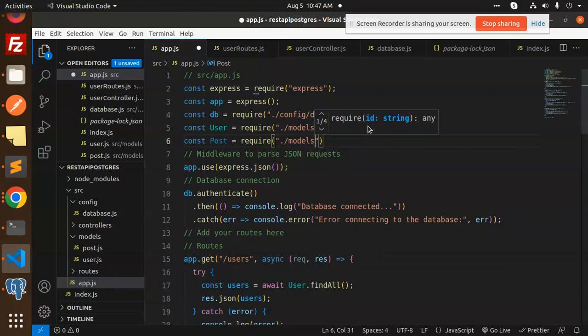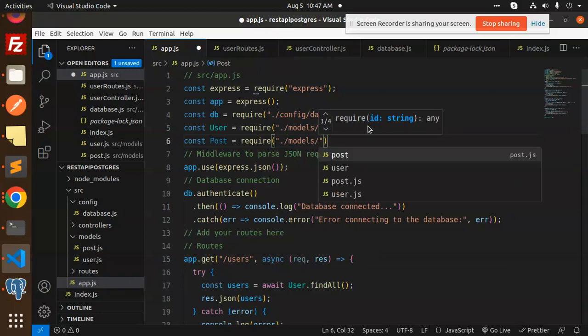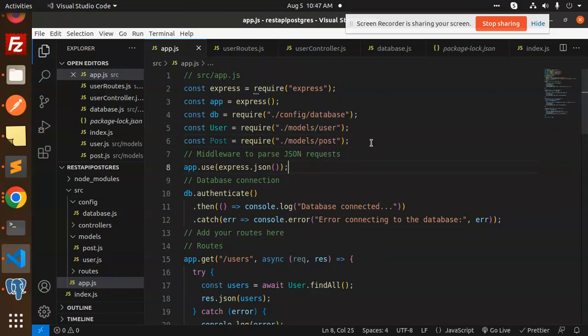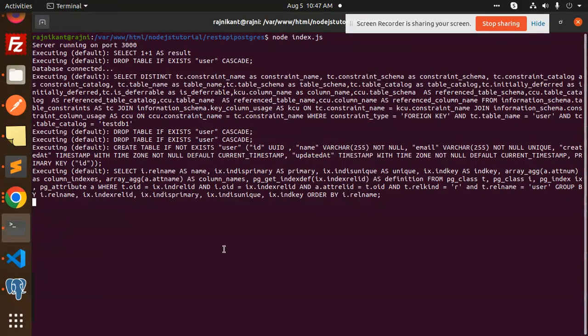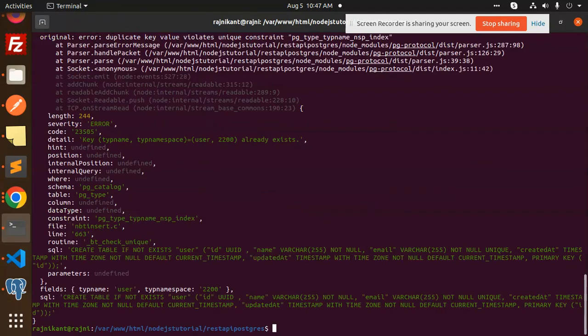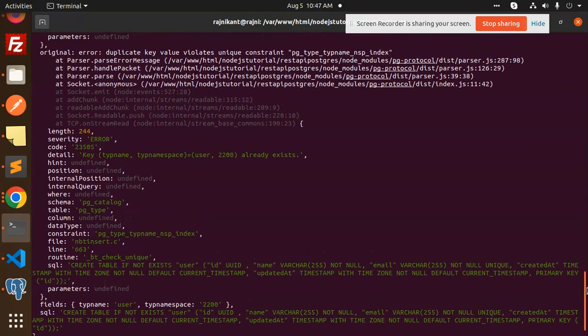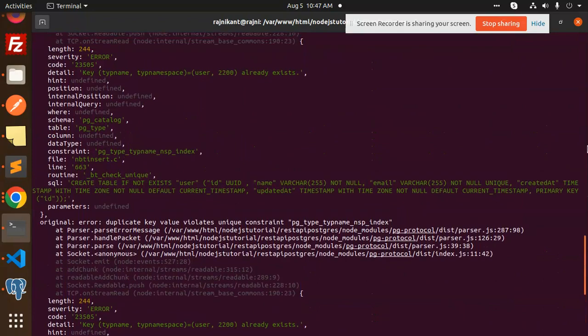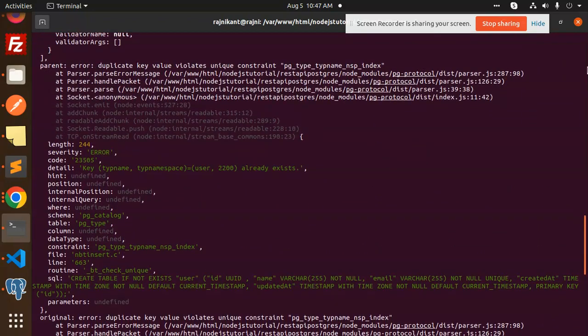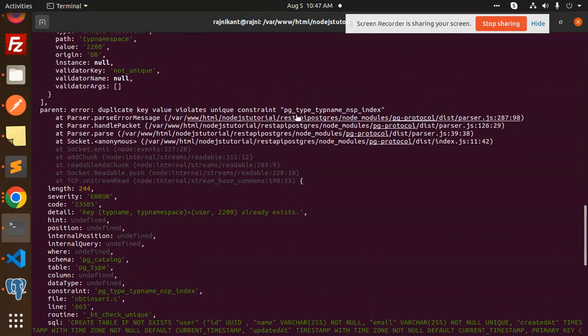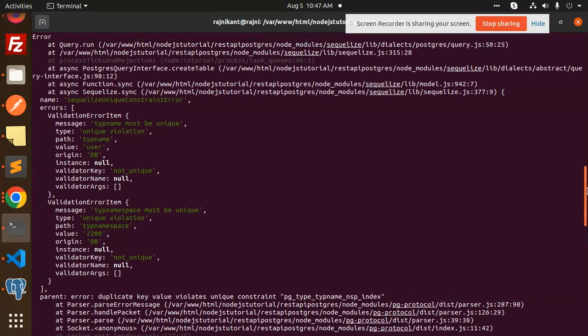This is done. Let's try to rerun the server. What it says: create table if not exists user. What we are getting is a duplicate key for the post.